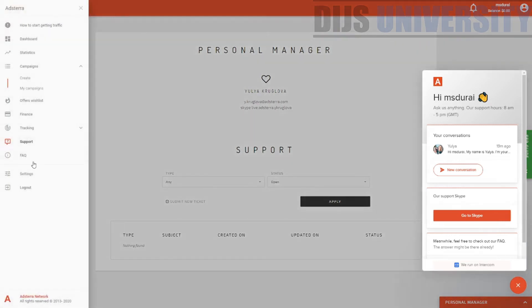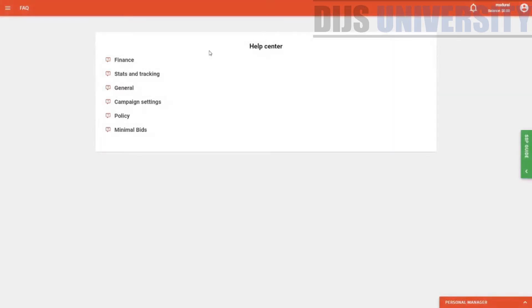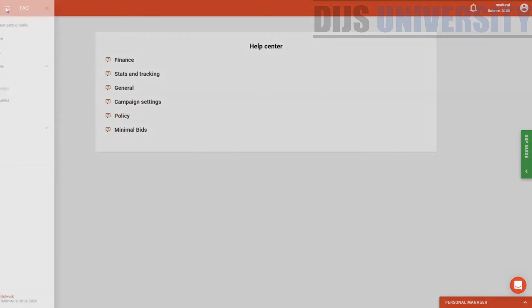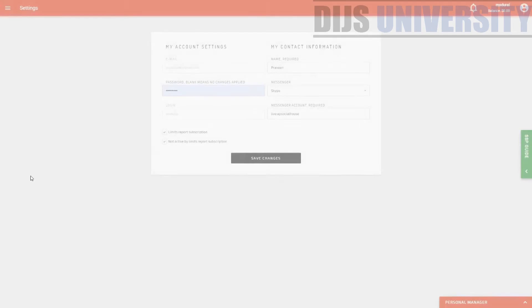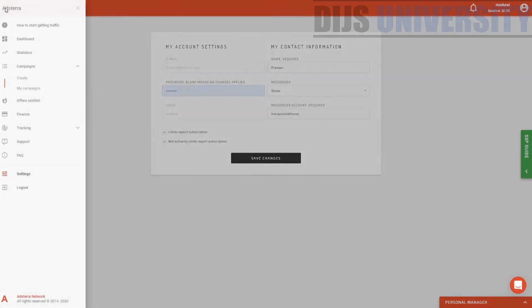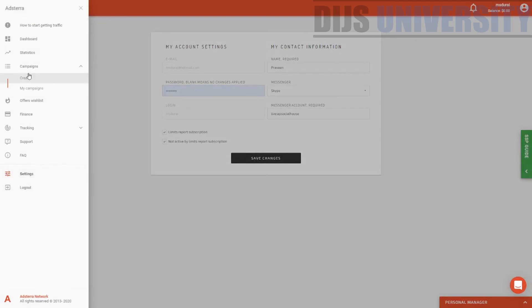The next section will be the FAQ — basically this is a normal section, so we're not going to go through here. Just make sure that you always read regarding the policies, which is very important. Always, always read the terms and conditions of any push traffic network or any traffic network that you get yourself into — this is very, very crucial. And then the last one would be the settings — normal password and all this kind of stuff. And you can log out or go ahead and create campaigns. Adsterra network was established 2013, so it's been running for seven years. So let's go ahead and start creating a campaign.